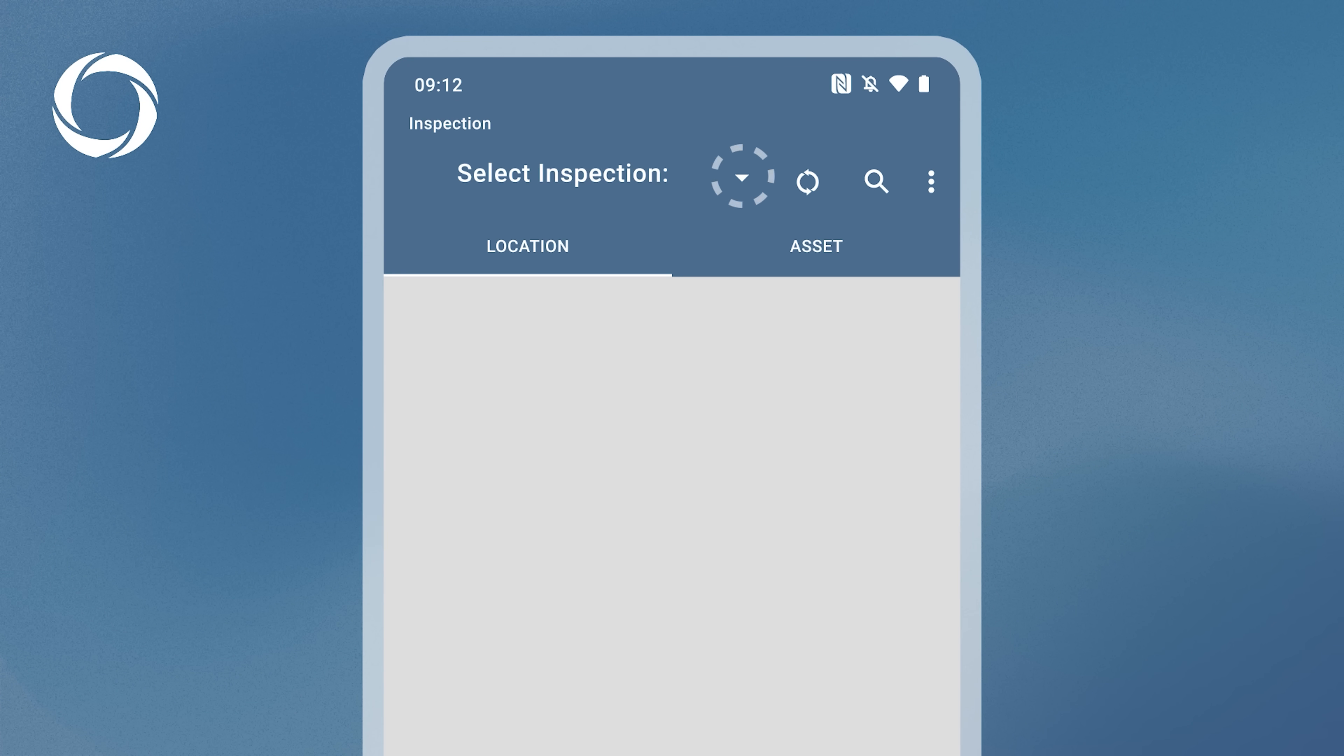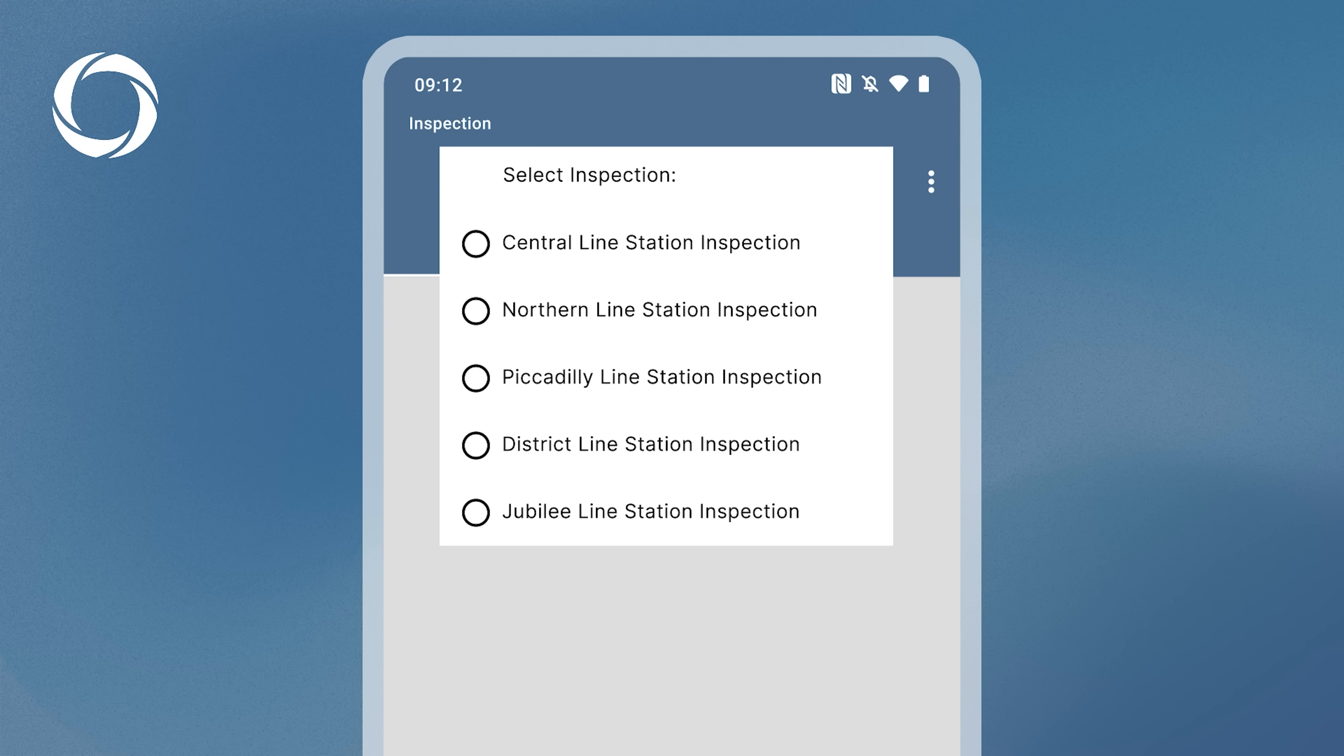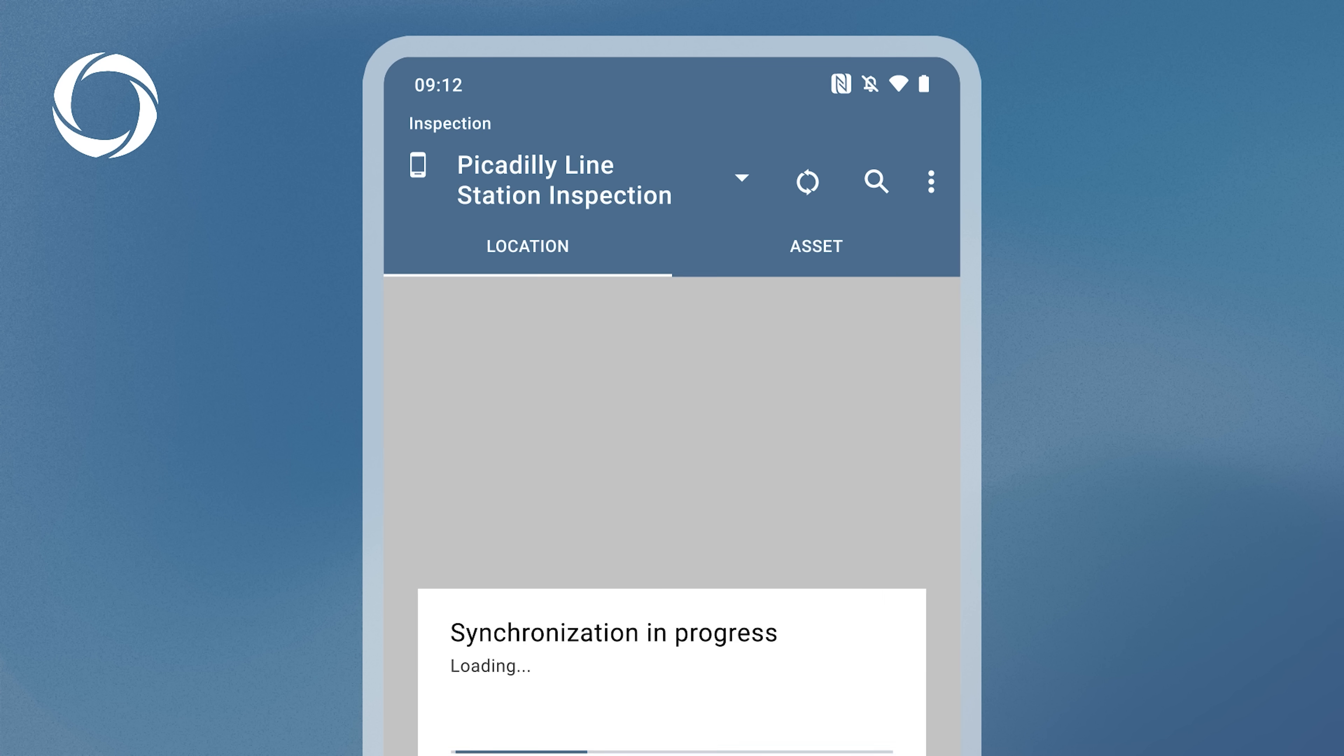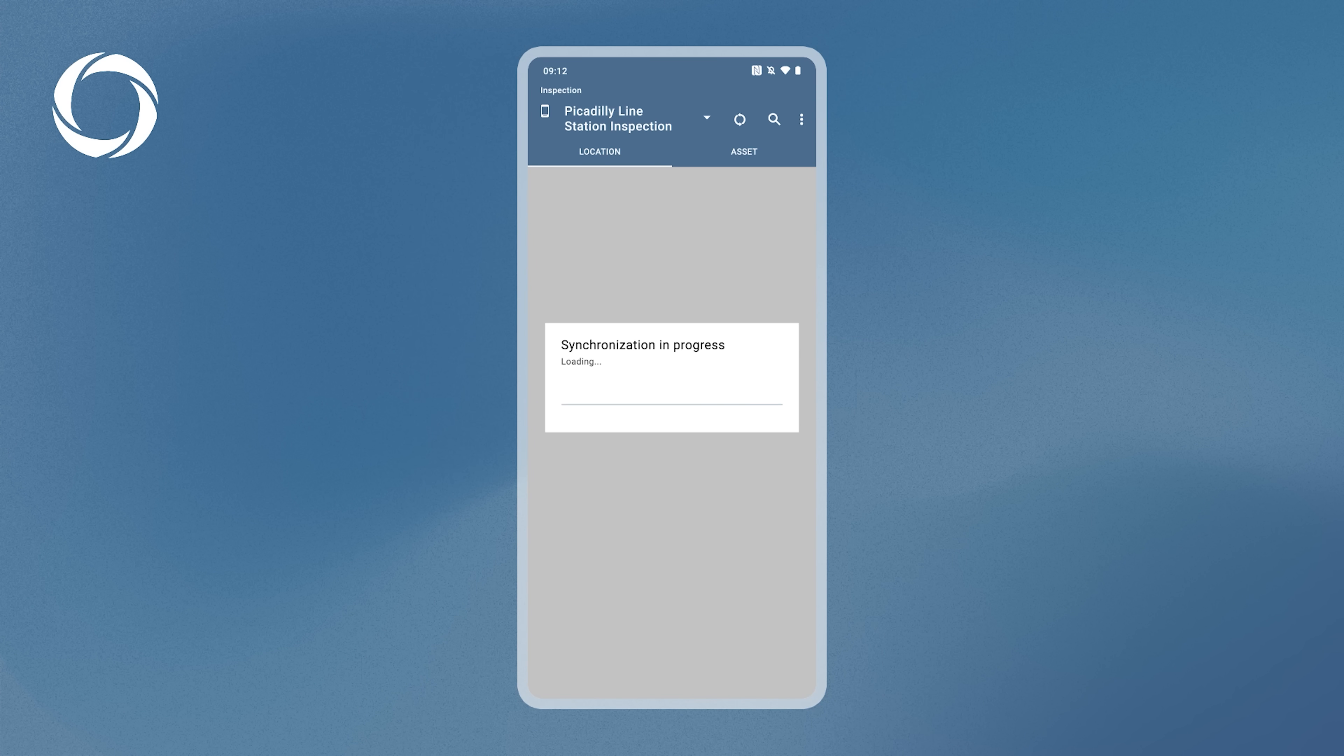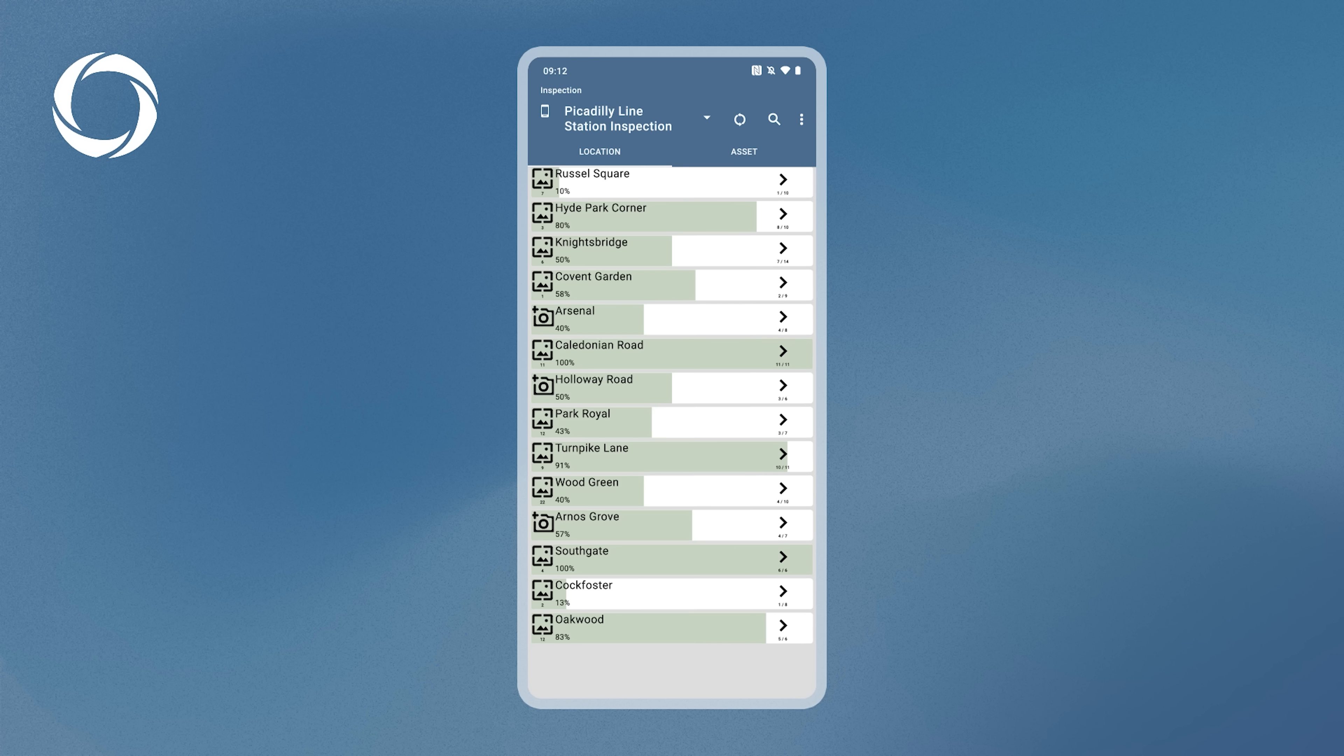To select an inspection, press the button in the header or the inspection selector. This opens a list of inspections assigned to you. Select an inspection by tapping on it. A pop-up will indicate that the app is synchronizing with the web server to retrieve the inspection details.